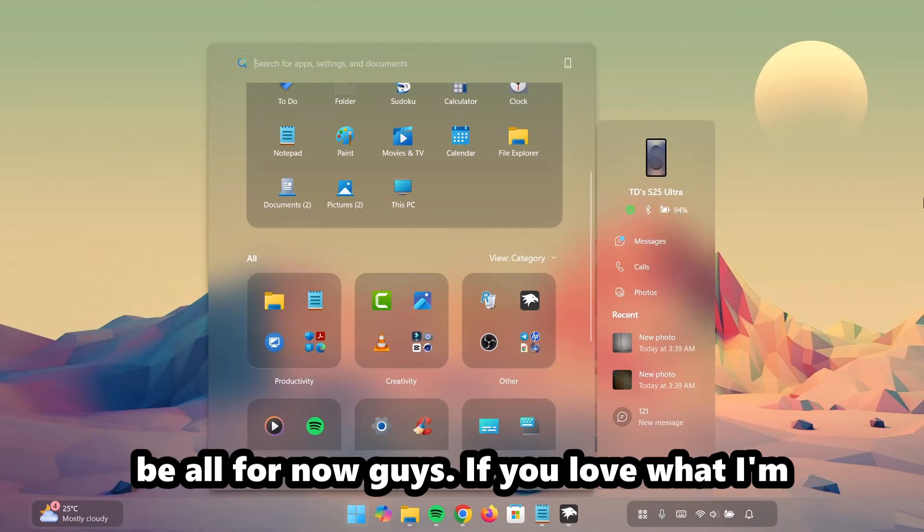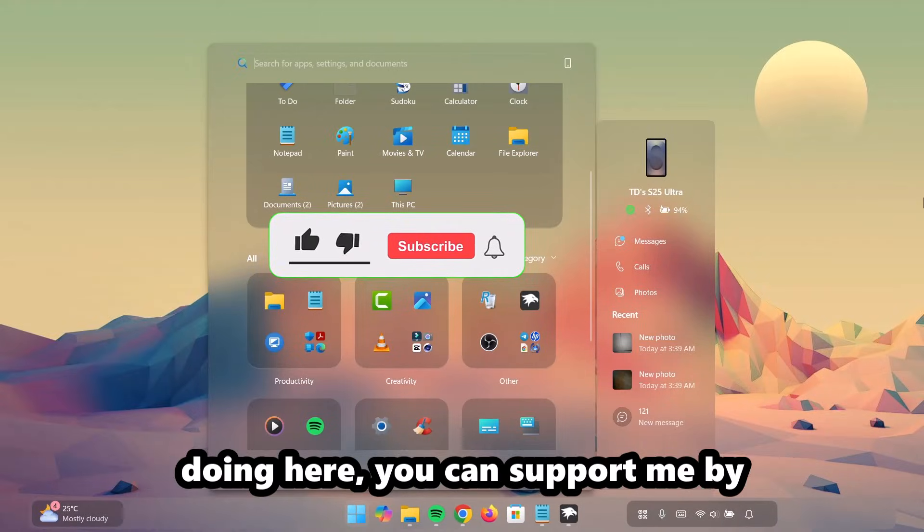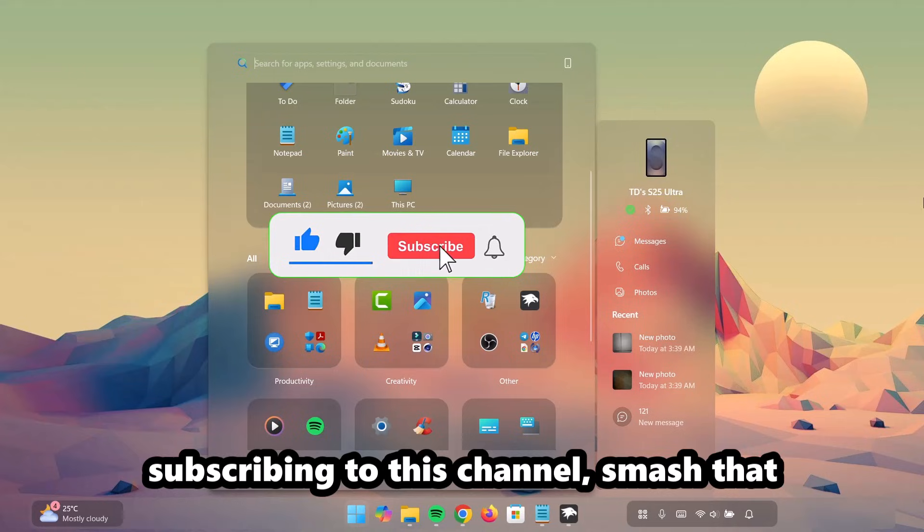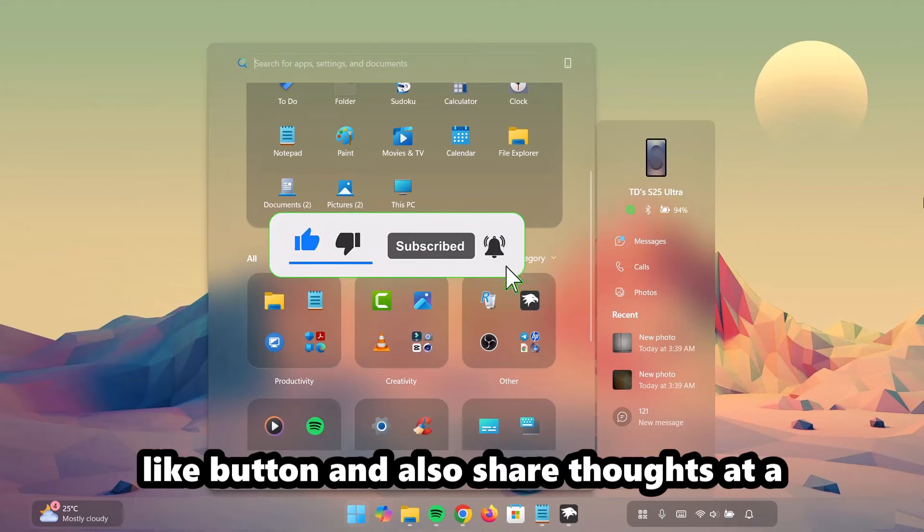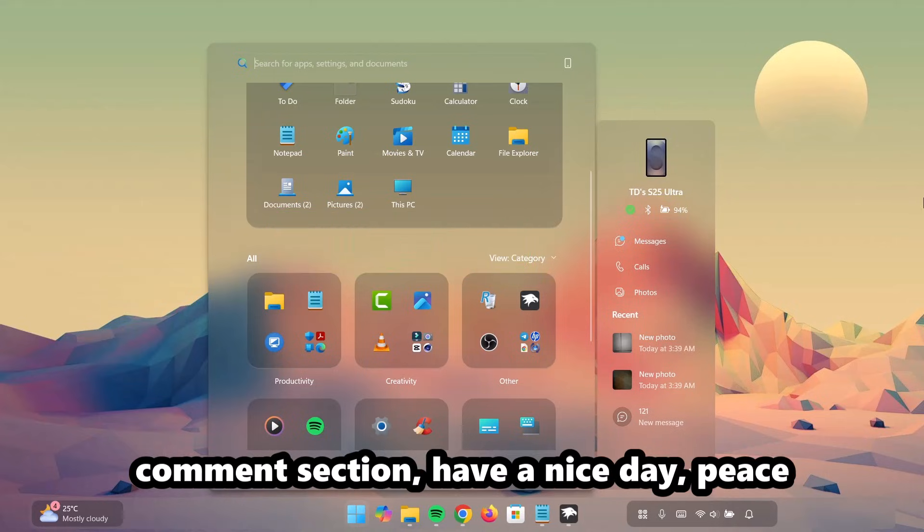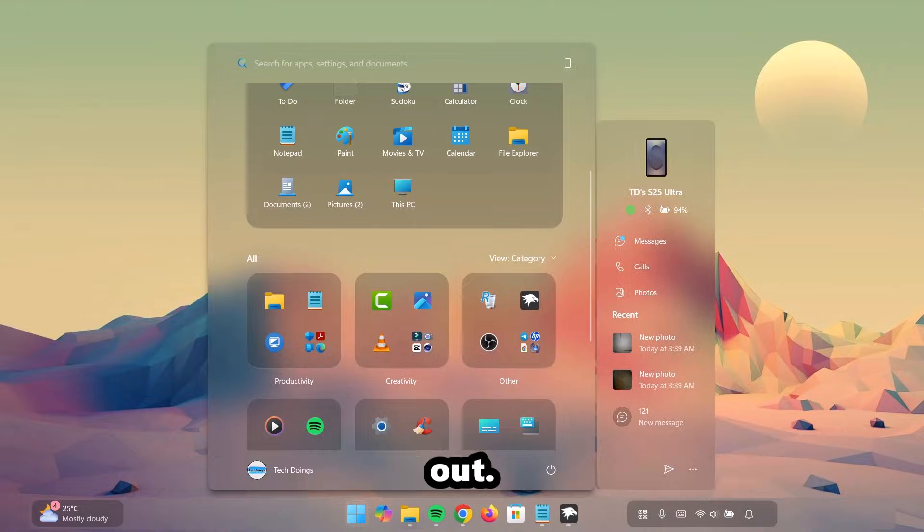That's going to be all for now, guys. If you love what I'm doing here, you can support me by subscribing to this channel, smash that like button and also share your thoughts at the comment section. Have a nice day. Peace out.